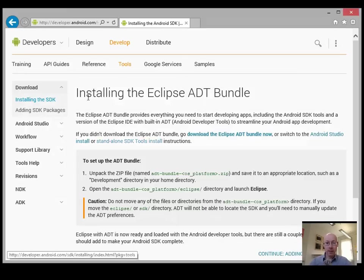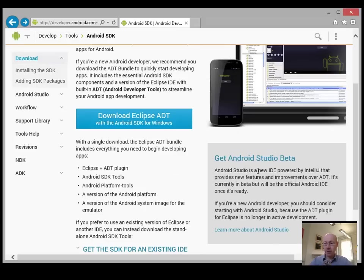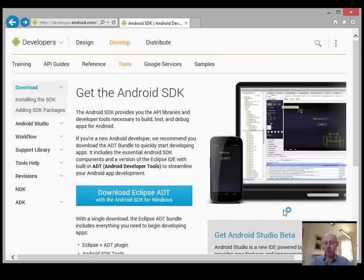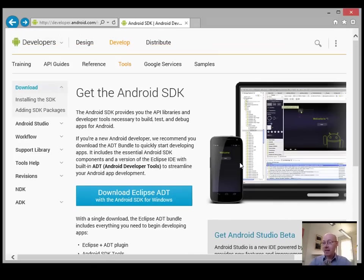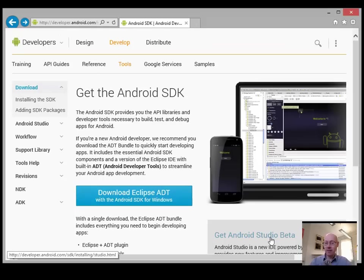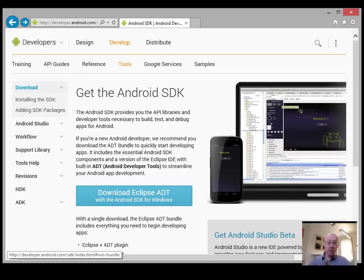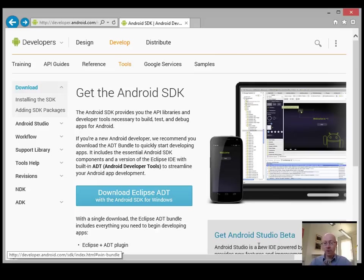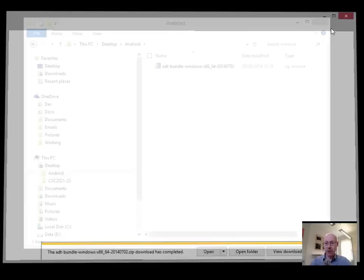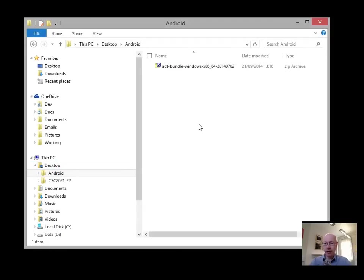Just a little aside, if we were to go back to the previous page, you might notice Android Studio. In the fullness of time, Android Studio is going to be the preferred IDE for creating your Android apps, moving away from Eclipse. But at the minute it's only in beta. So at least for this delivery of the module, we're going to stick with Eclipse.